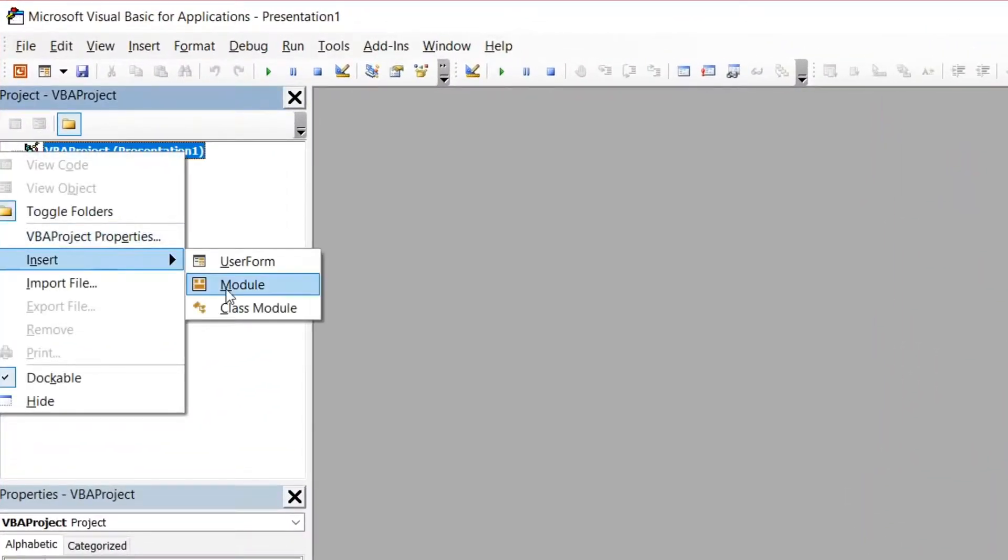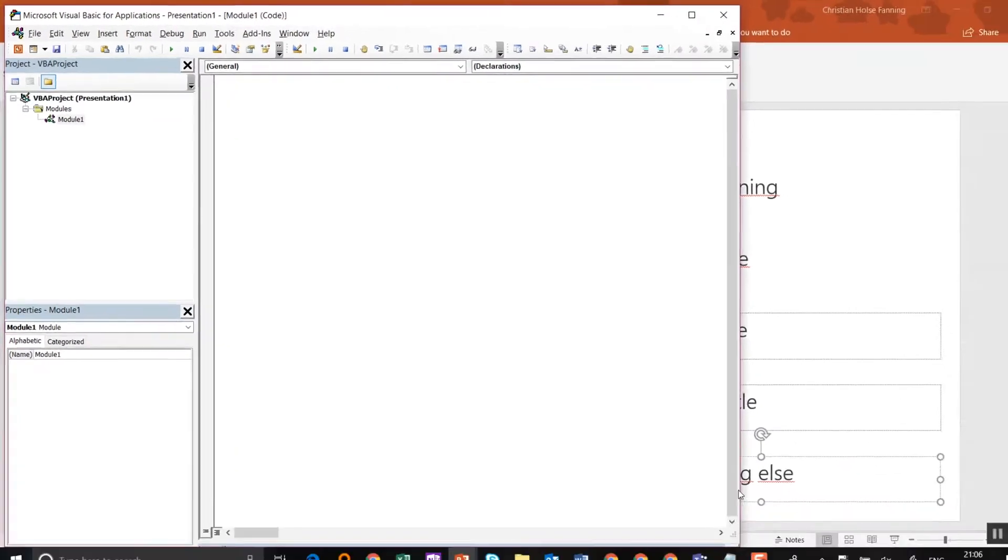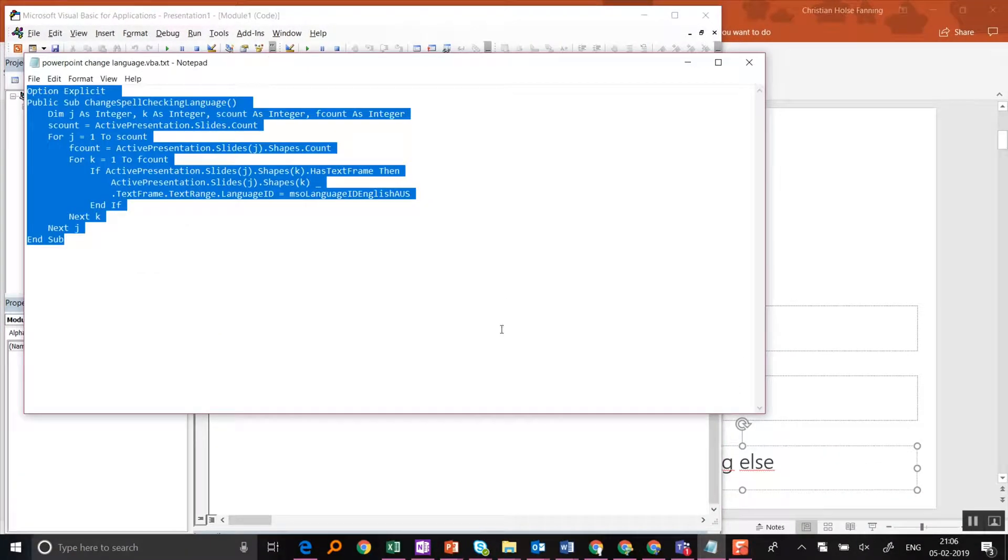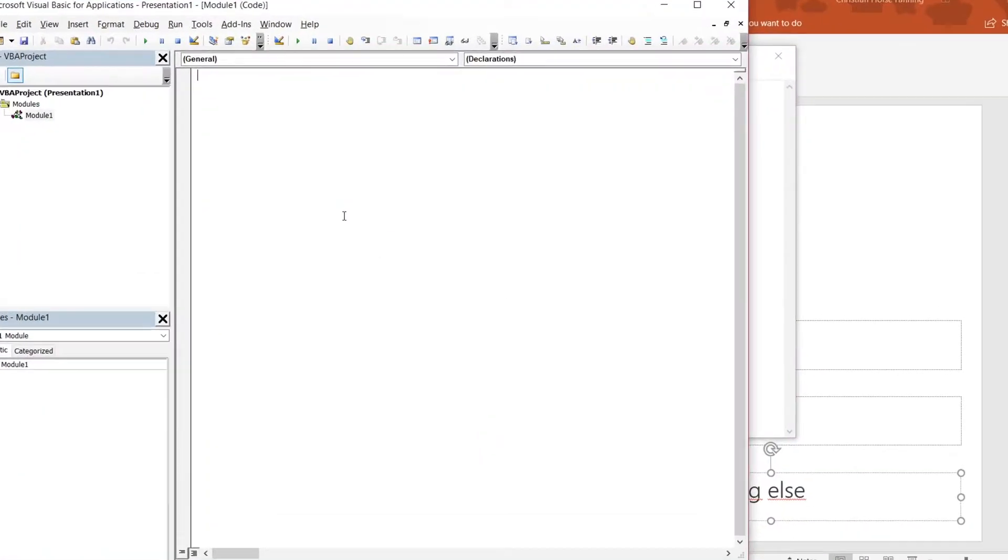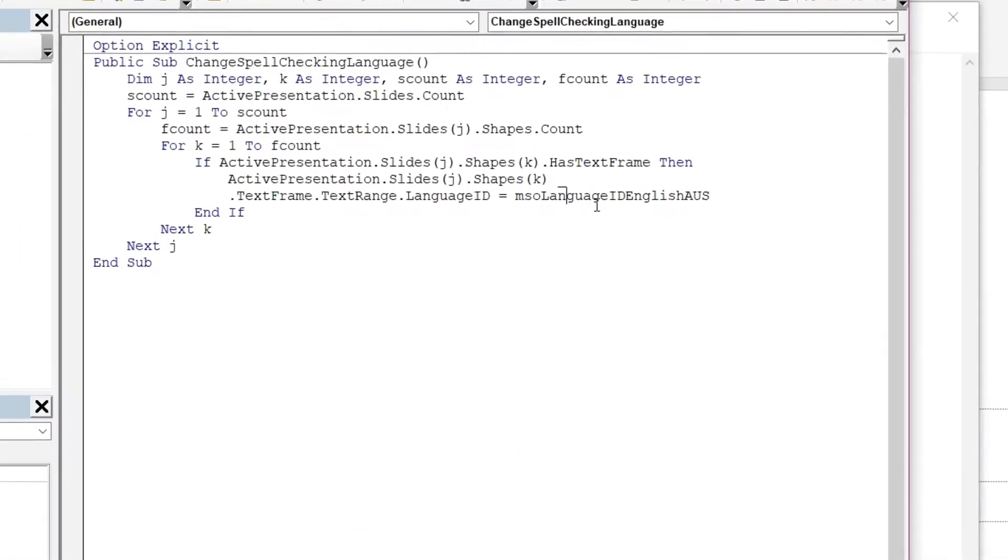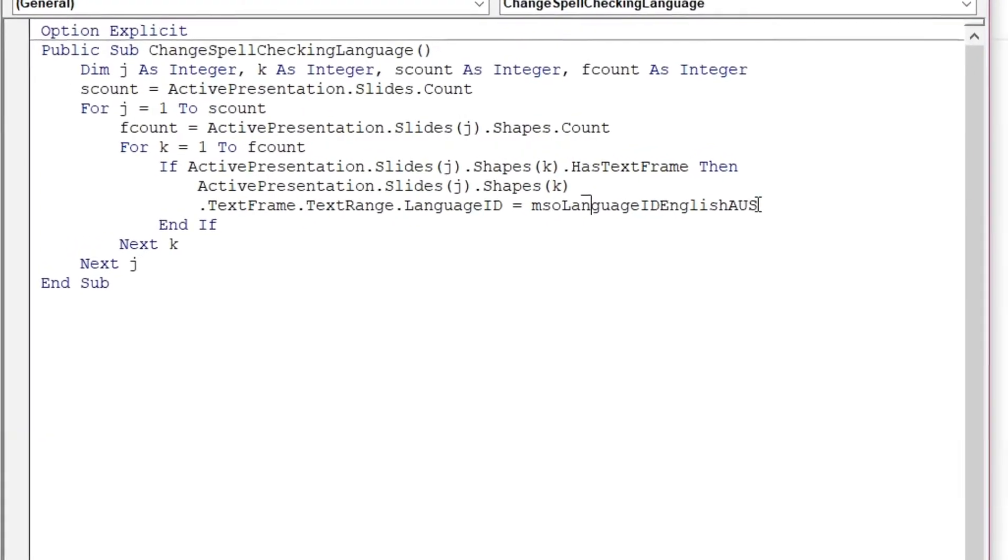You're going to insert into the module and you're going to copy this text that you can find in the description of this video.